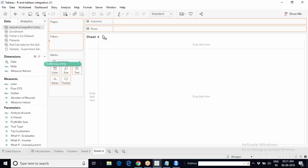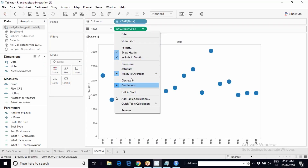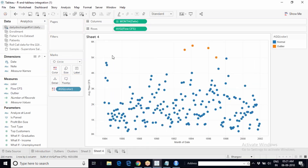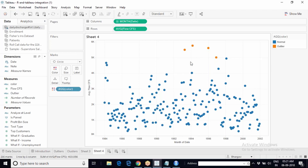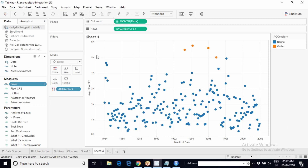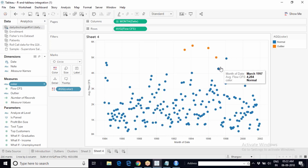On the same chart at month level of detail, bringing the calculated field to the color shelf shows data points greater than 5000 as outliers in orange and below 5000 as normal in blue — only four outliers, because the formula uses a hard-coded threshold of 5000.